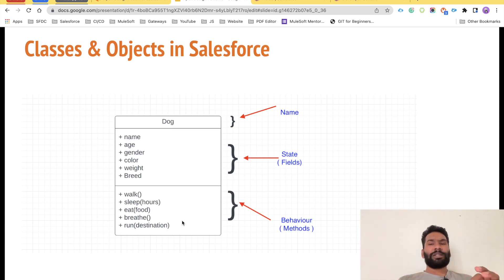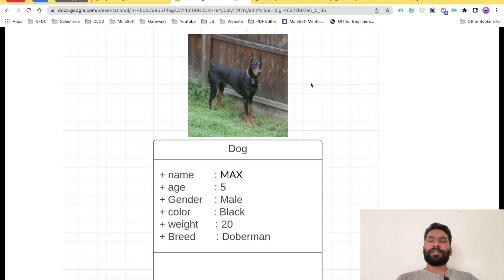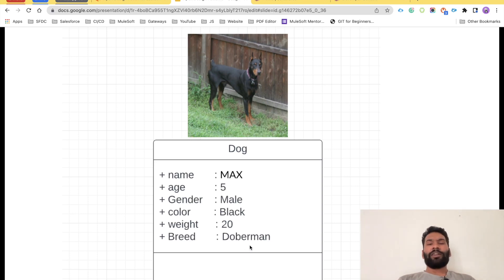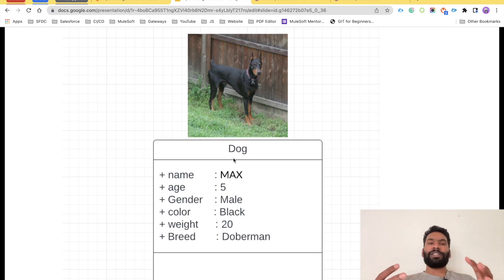In short, any real-world entity is an object — it will have states and behavior. Here is a concrete example: a black dog named Max, age 5, male, black color, weight 20, breed Doberman. These are properties that an object can have. And as we said, a class is nothing but a blueprint that defines the structure of an object, so Dog is going to be the class.